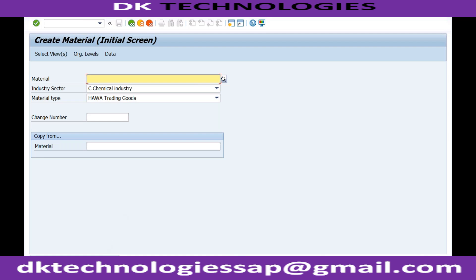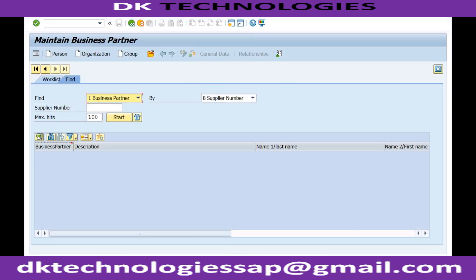This material has been saved and created under our sales area. Now we will create a customer so that it can be used in our sales processes. To explain the sales process starting with a sales order, the two minimum things I need are a material and a customer.